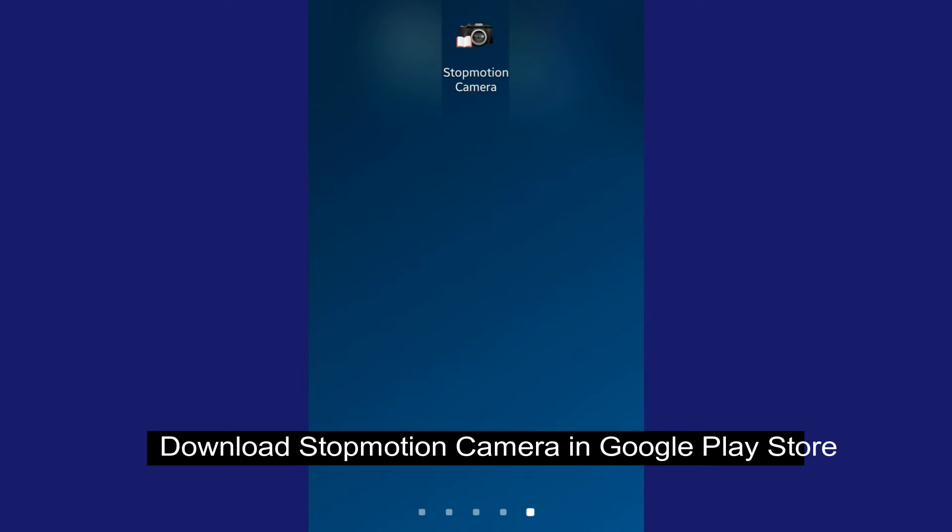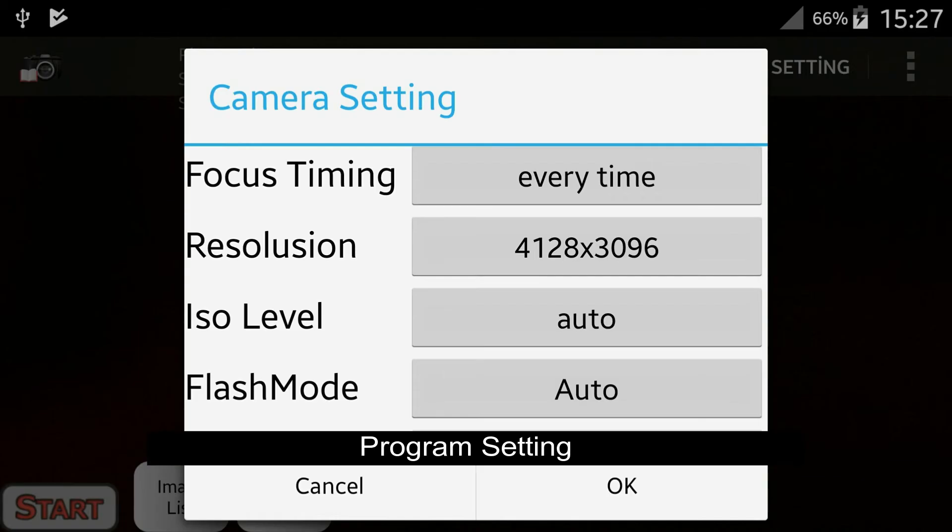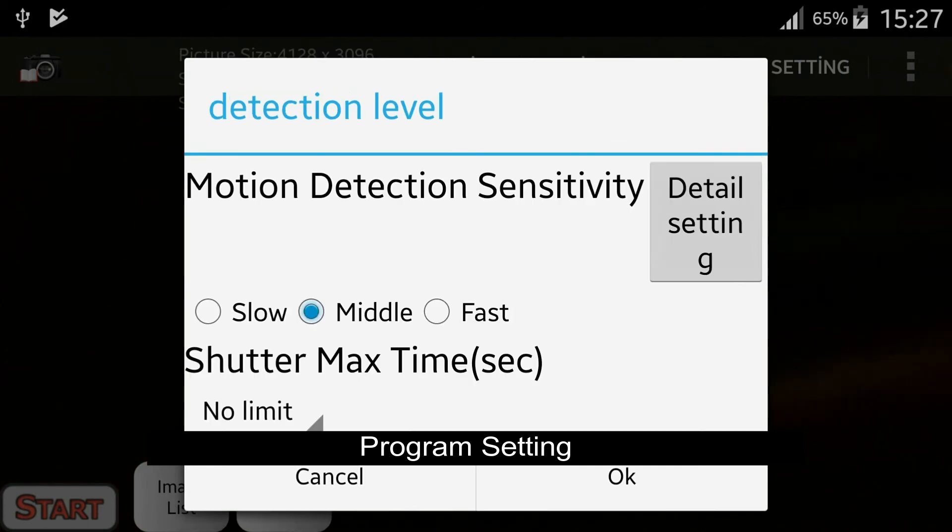The name of the program is Stop Motion Camera. In program settings, things to pay attention to: Focus timing should be set to every time. It provides the clearest shots by always focusing.